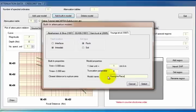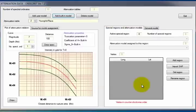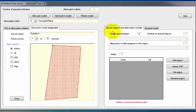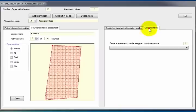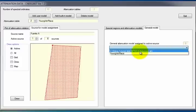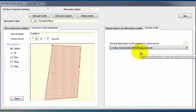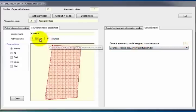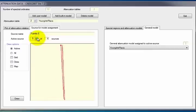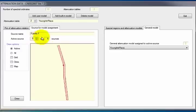To assign the attenuation data to each source, on the window to the left, change the active window to the Source for Model Assignment tab, and on the window to the right, change the active window to the General Model tab. In the latter, select the attenuation data defined for each active source — in this case, Source A. This procedure is the same for each source. When the attenuation data has been assigned for all sources, click Exit.